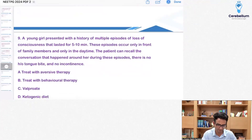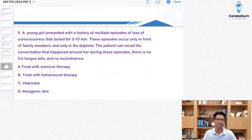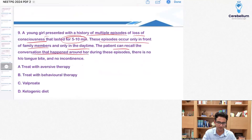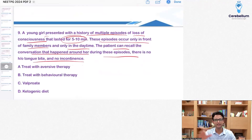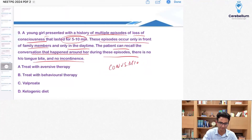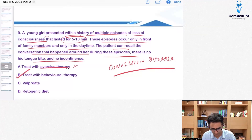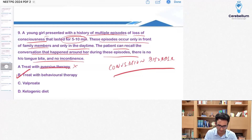A young girl presents with multiple episodes of loss of consciousness lasting five to ten minutes. These episodes occur only in front of family members and only in the daytime. The patient can recall conversations that happened around her during the episodes. No tongue bite, no incontinence. The entire history has been given to show it's not a true seizure — it's a pseudo-seizure, and the diagnosis is conversion disorder. The therapy used as treatment of choice is behavioral therapy; aversive therapy is avoided for ethical reasons.